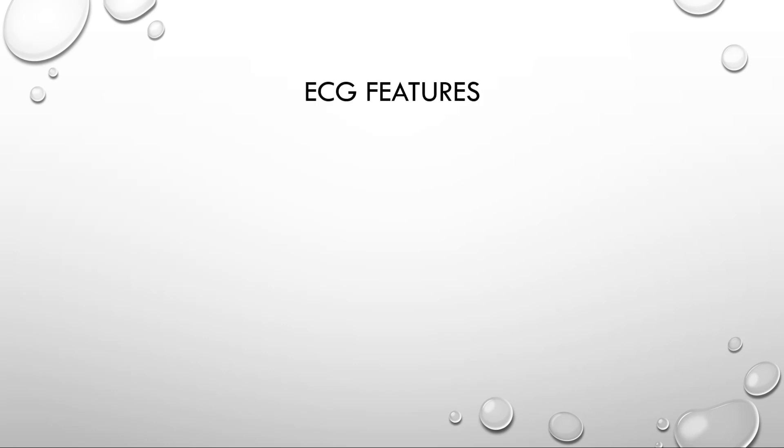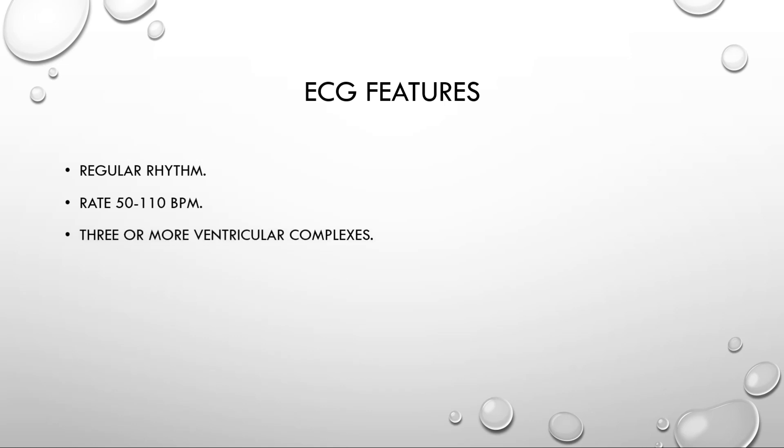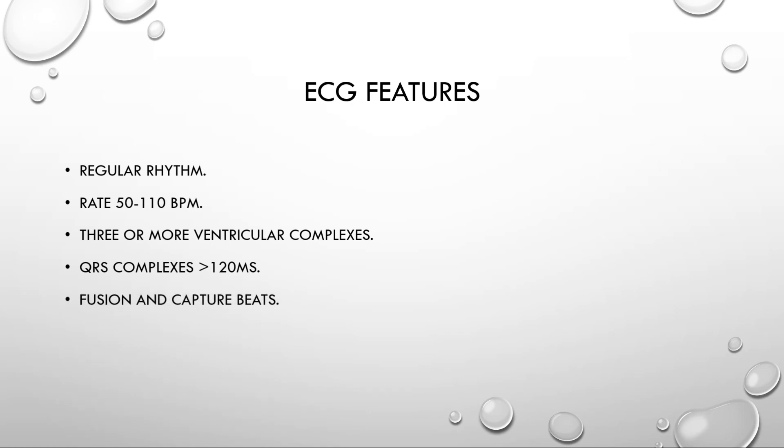Now, next is the ECG features. The ECG features of AIVR includes a regular rhythm. The rate is between 50 to 110 ms per minute and there should be three or more consecutive ventricular complexes. The QRS complexes should be more than 120 ms in duration and there should be presence of fusion beats and capture beats in case of AIVR.